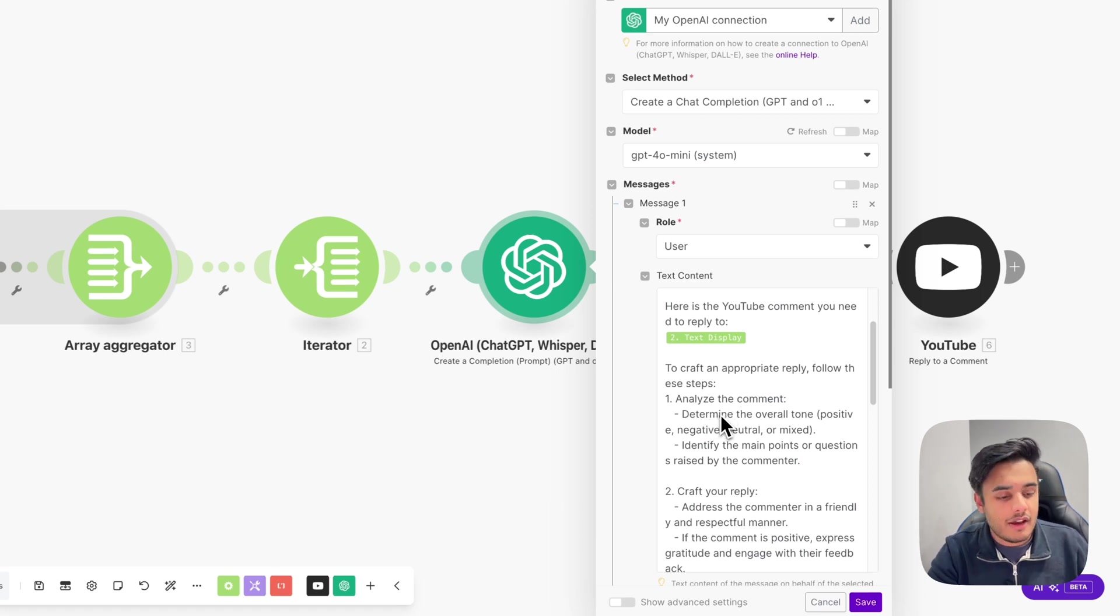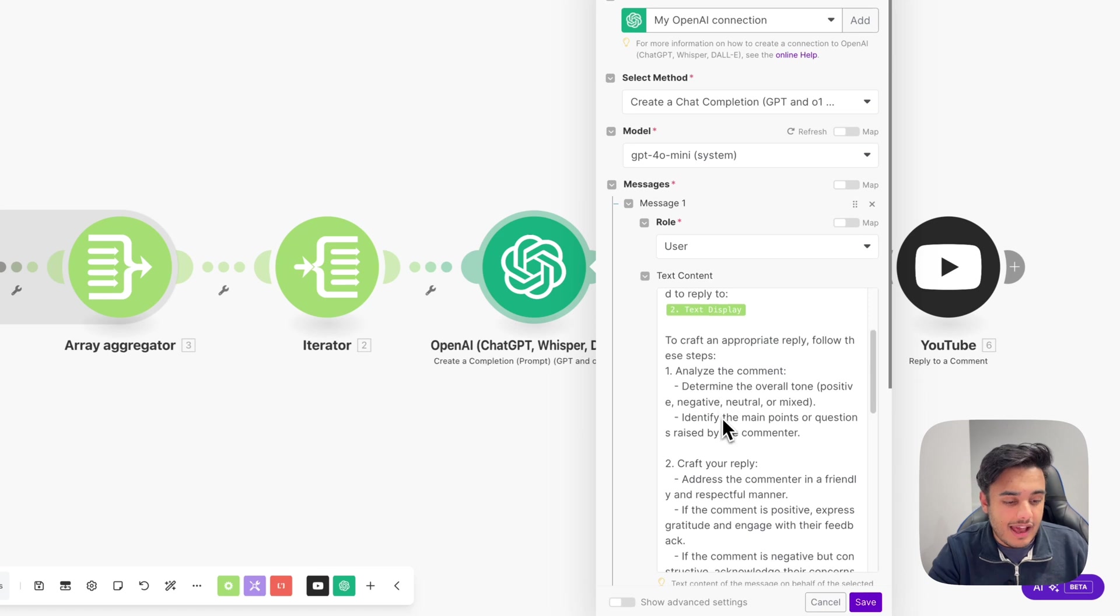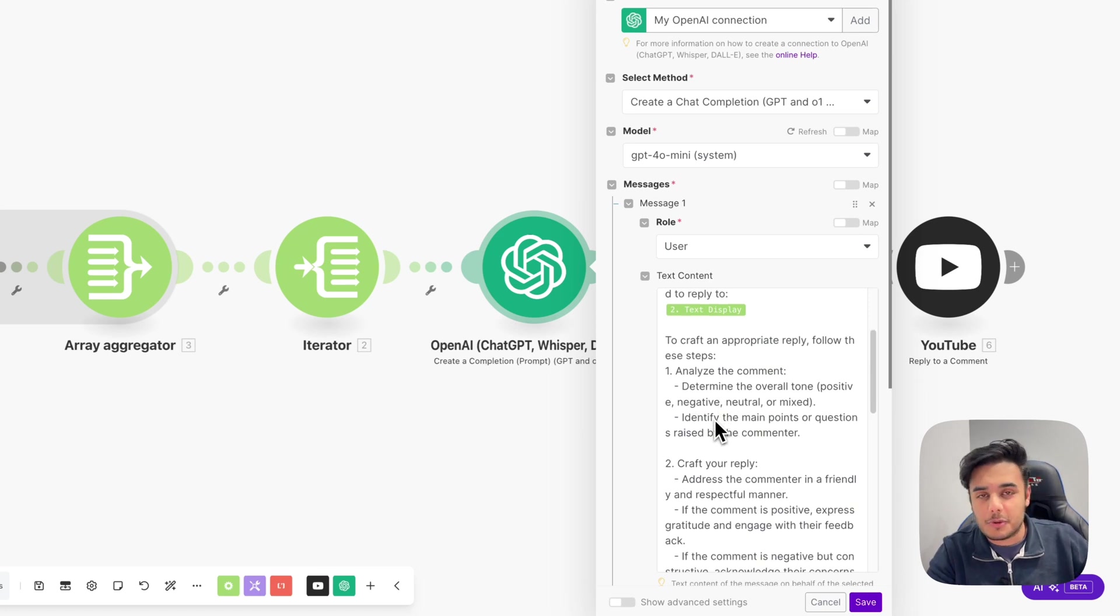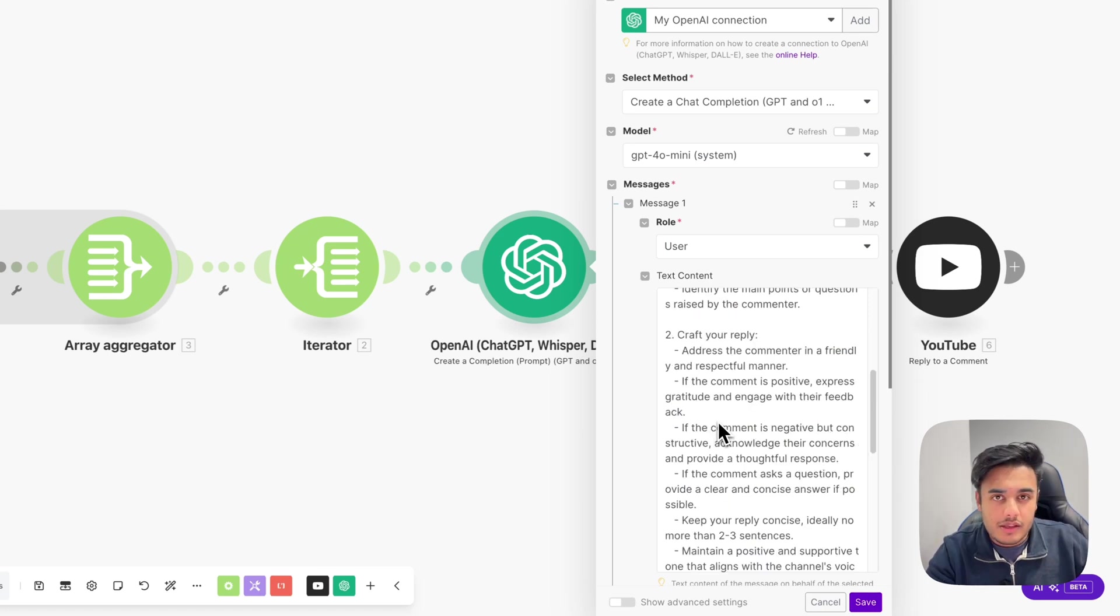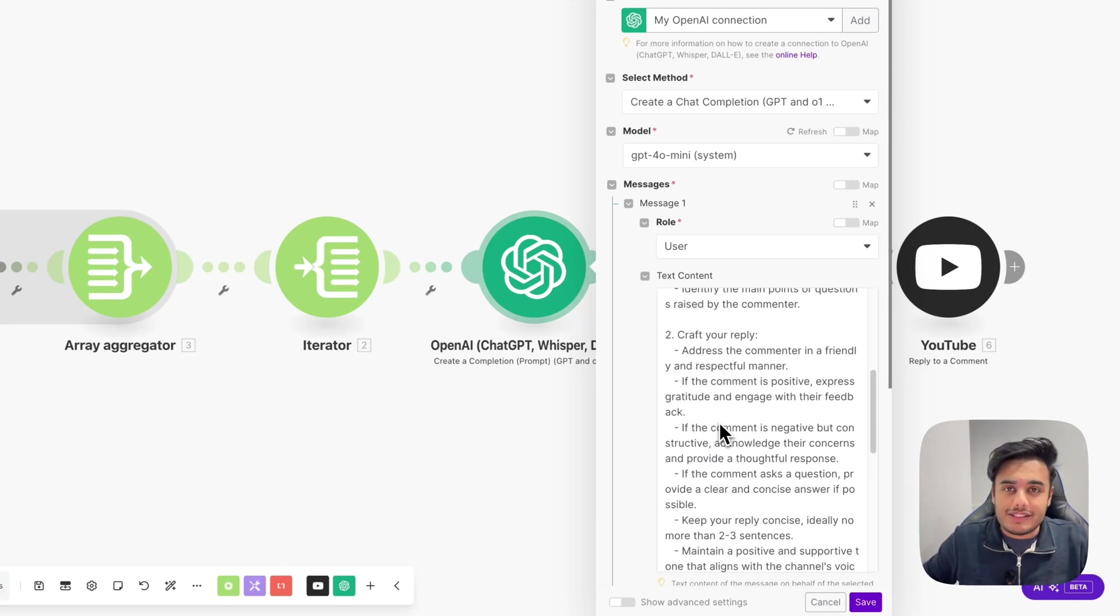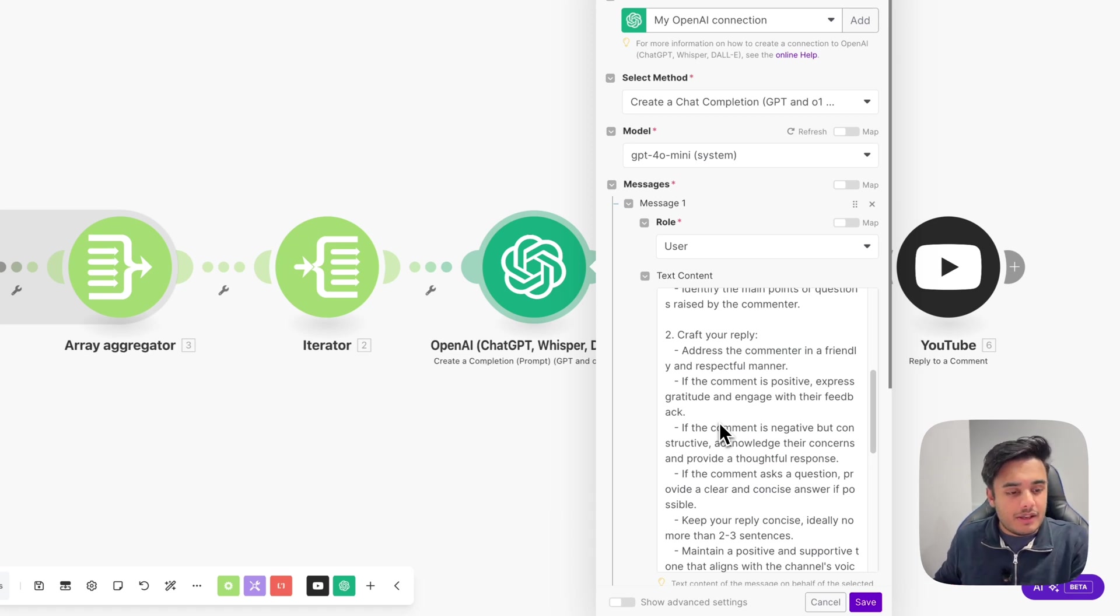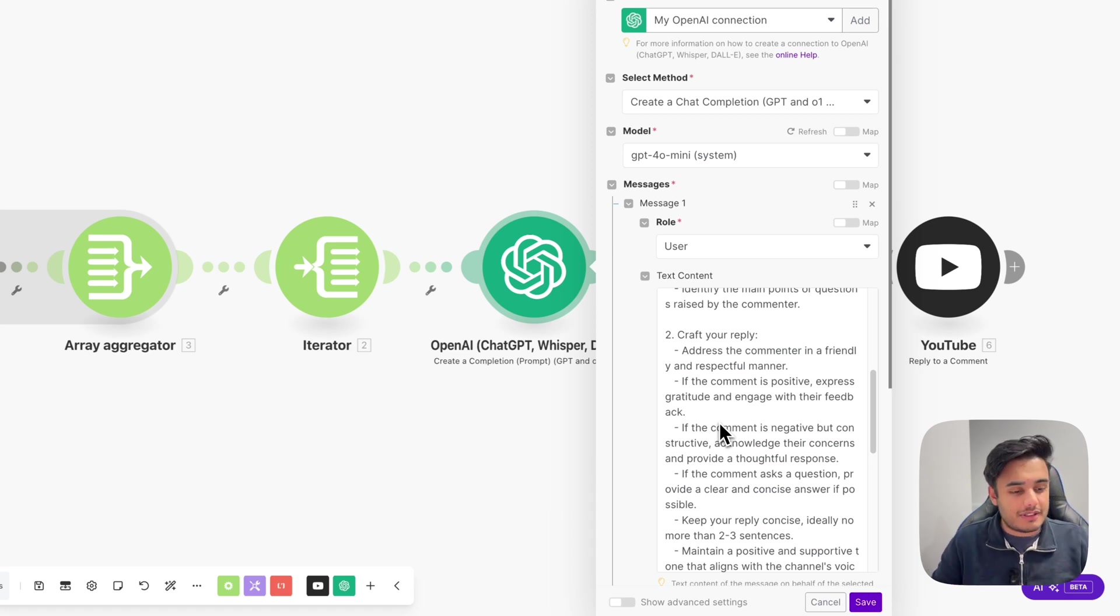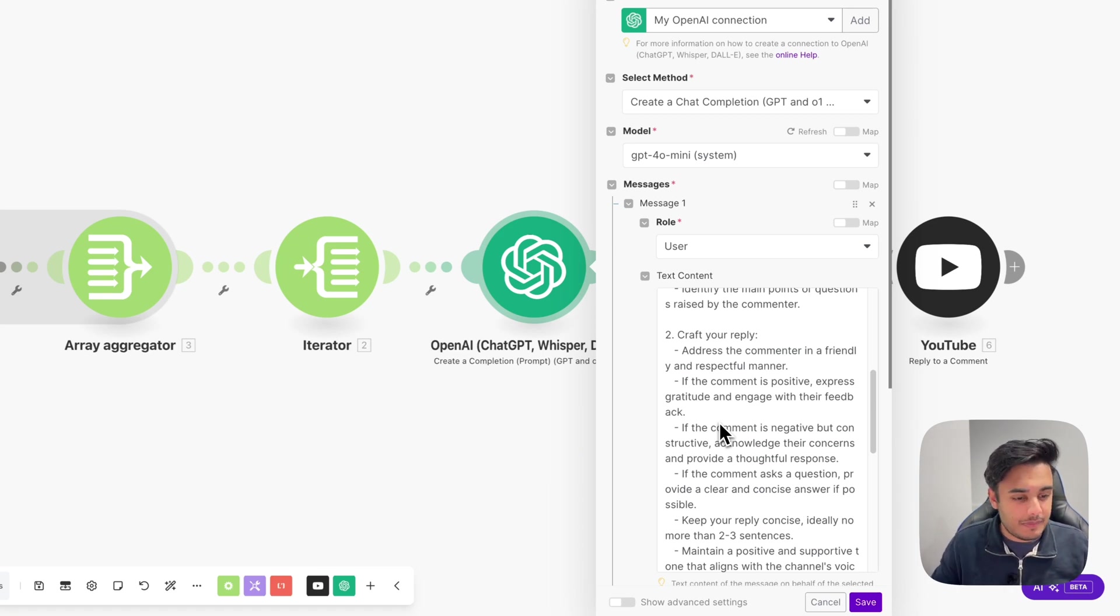So we go analyse the comment, determine the overall tone, whether it's positive, negative, neutral or mixed, and identify the main points or questions that might be raised by that comment. So once it's gone and analysed all the things we wanted to analyse about that comment, we then want it to actually go and craft the response based on what it's analysed. So we want to obviously craft the response in a friendly and respective manner. We don't want it to say anything absurd.